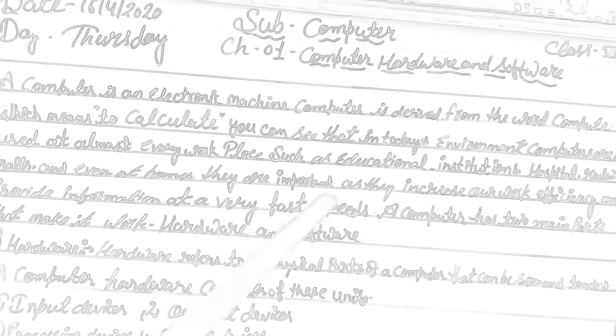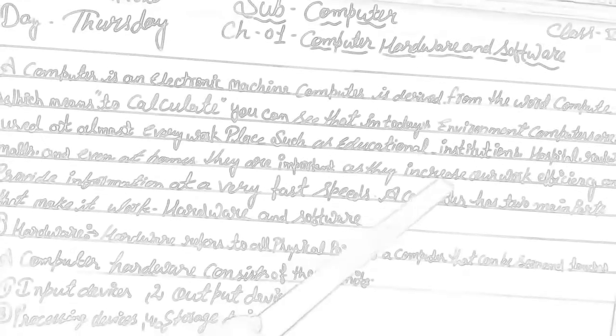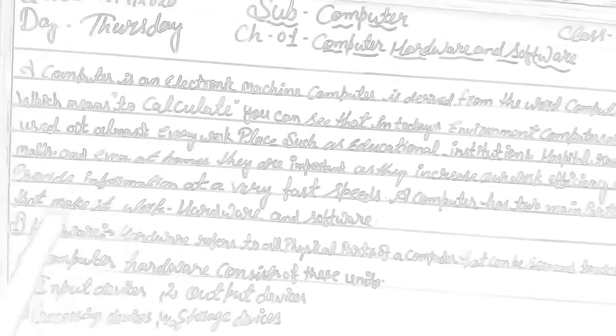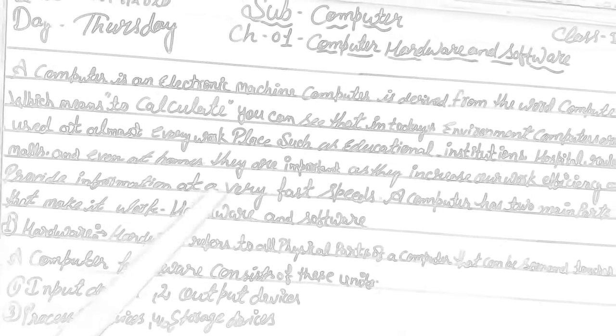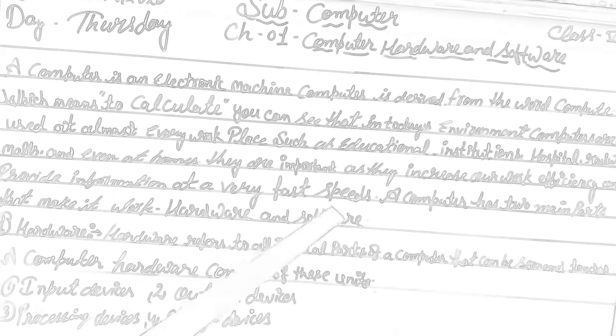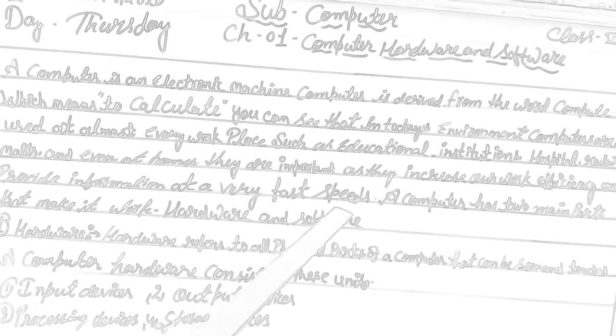They are important as they increase our work efficiency and provide information at a very fast speed.